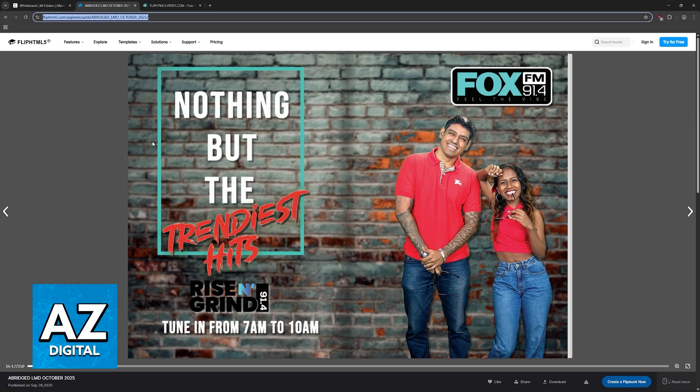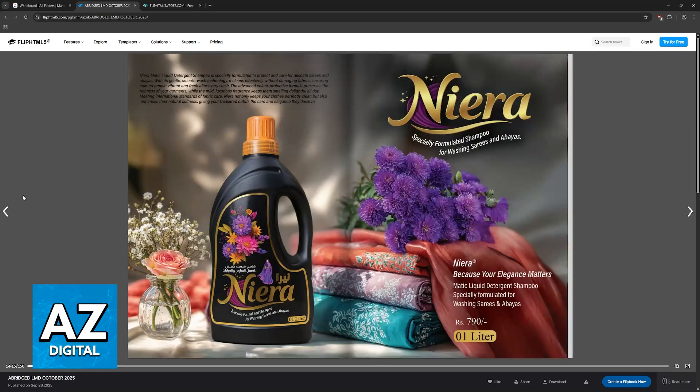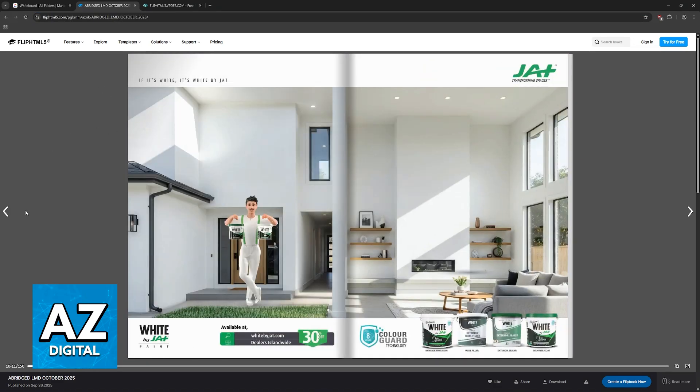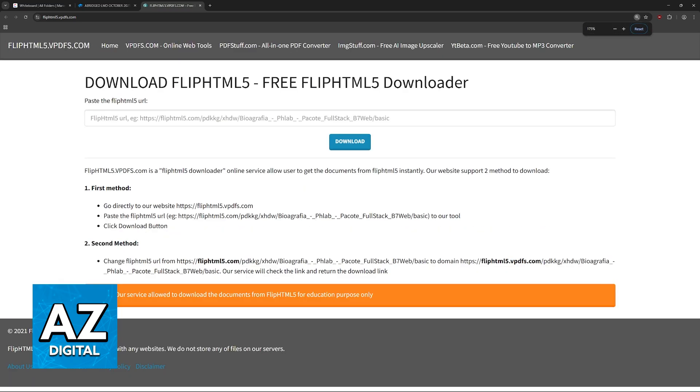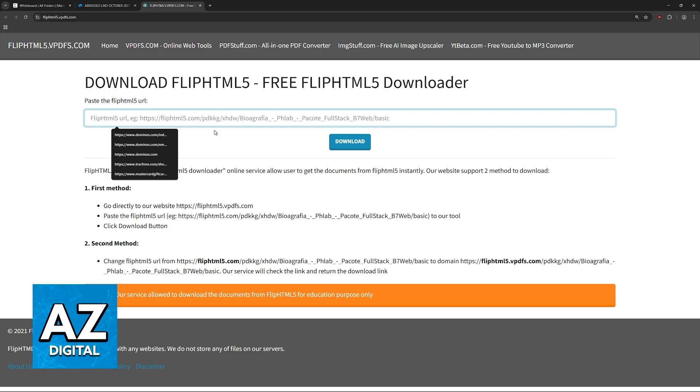You can do this easily. All that you need is the link, so copy the link that refers to a specific flipbook and visit this website: fliphtml5.vpdf.com. You can pause the video if you would like to copy it or just look for it on Google.